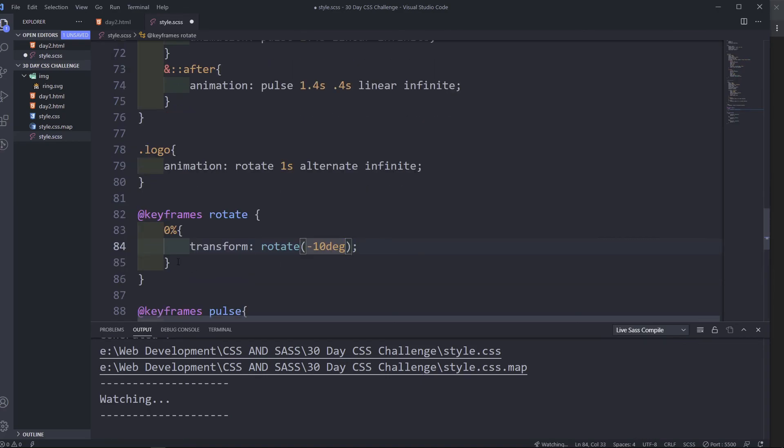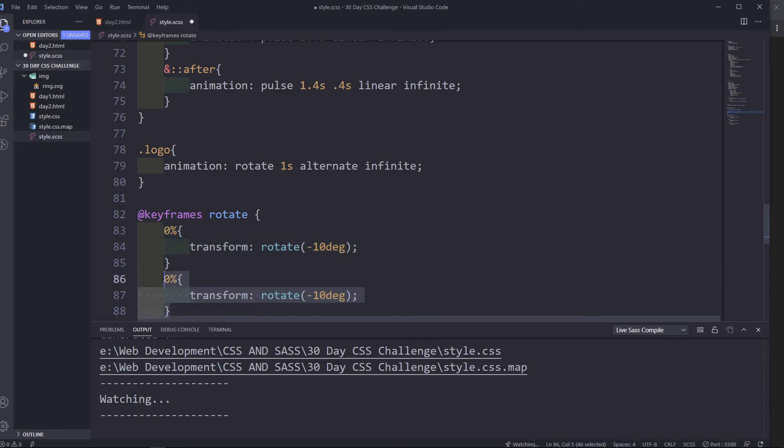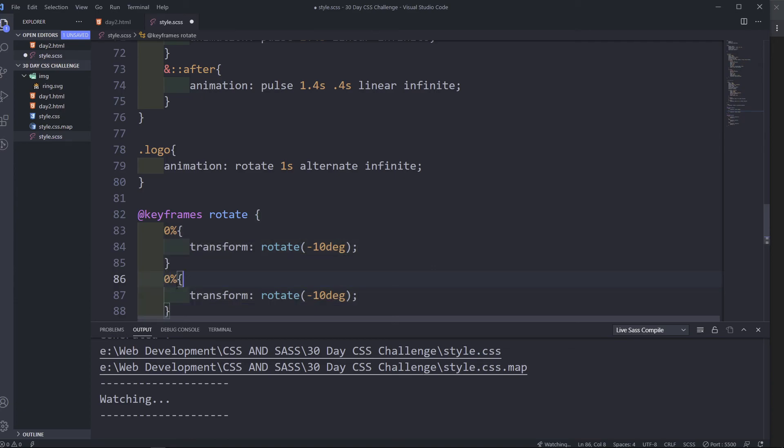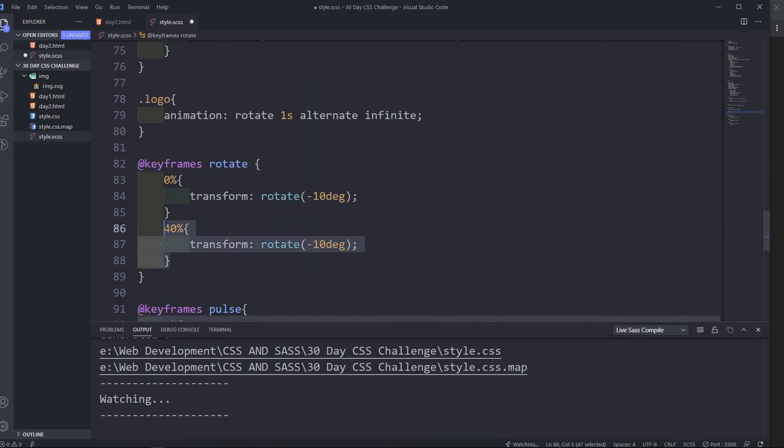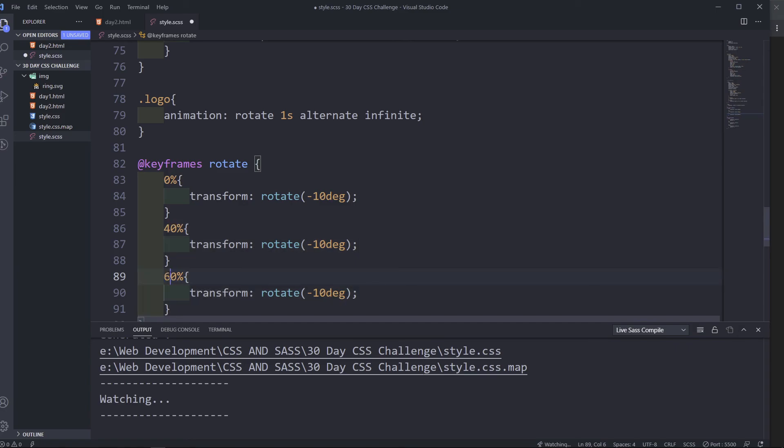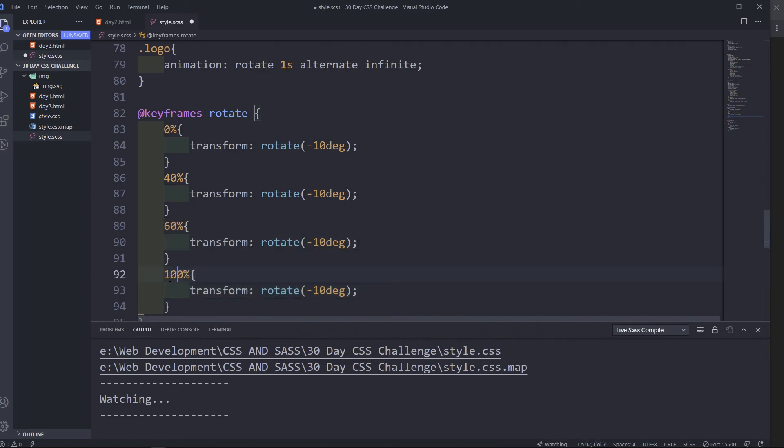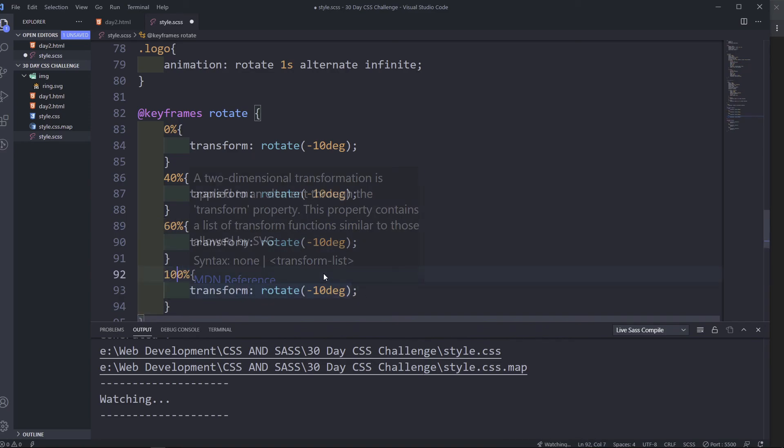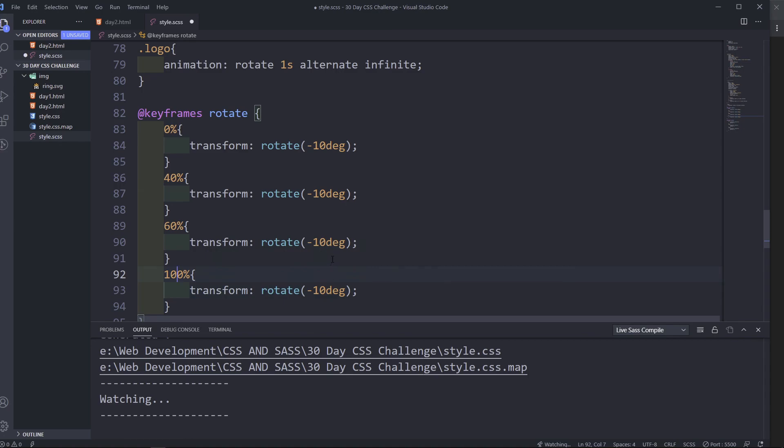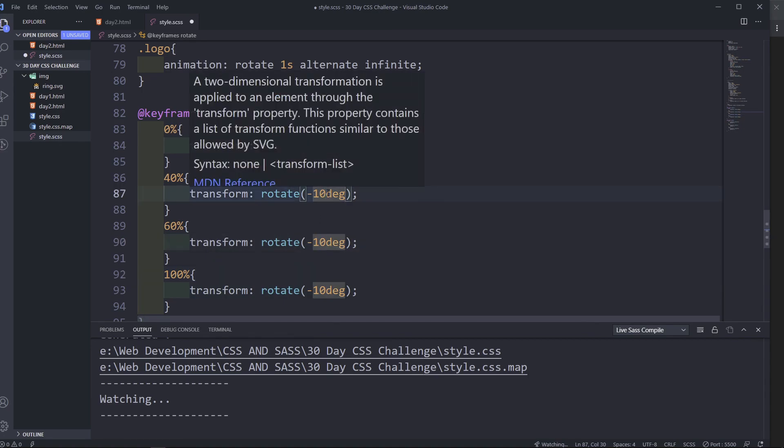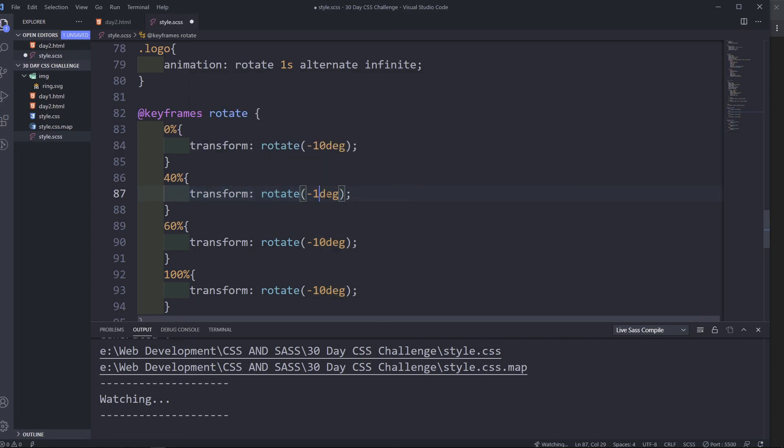And then copy this. I'm sorry about that, I need to put my phone on silent. Okay, and now 40, and then we need 60 percent, 60. And then finally 100. 100 is going to be minus 10, and then minus 10 here, and then here it's going to be minus 15. I think let's see how this works now. Save.